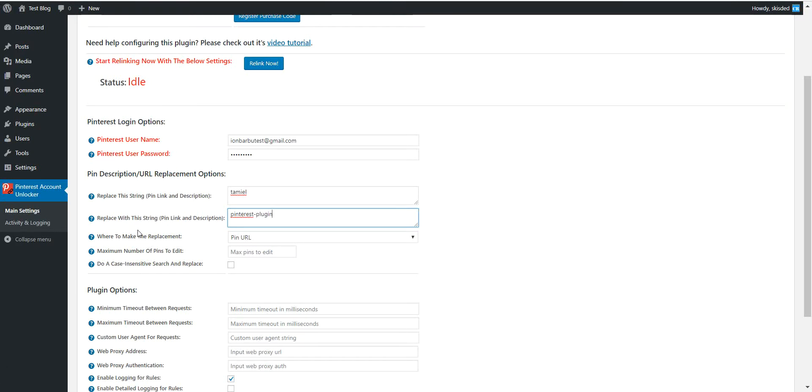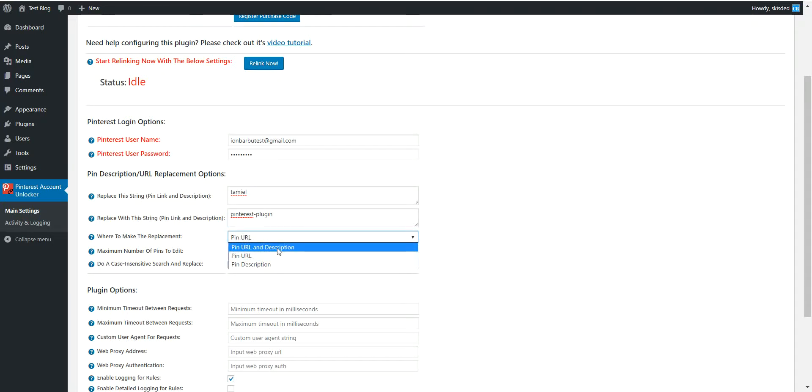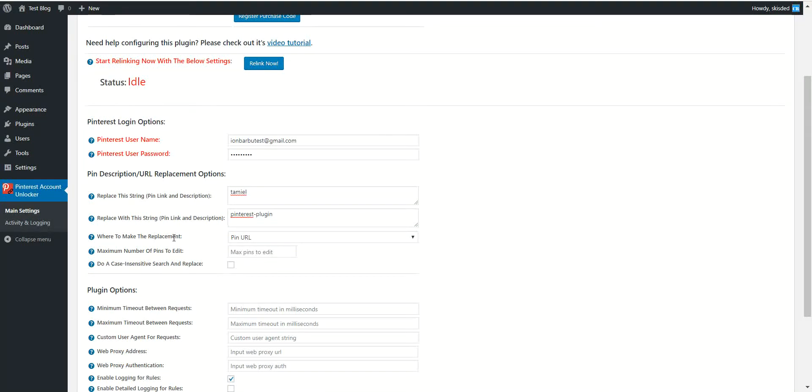I have also some more options where to make the replacement: the URL and description, URL, or only description.